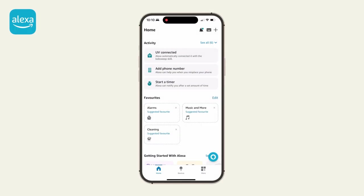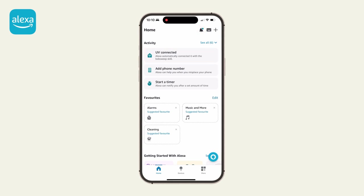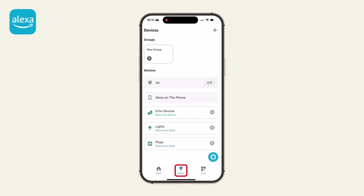Once connected, open the Alexa app. A notification confirms the bot is discovered by Alexa. If Alexa notifications are disabled, you may not see this. Tap the Devices icon in the bottom menu to see your bot listed under his nickname.